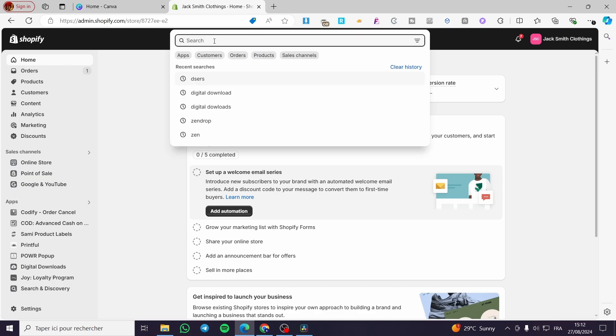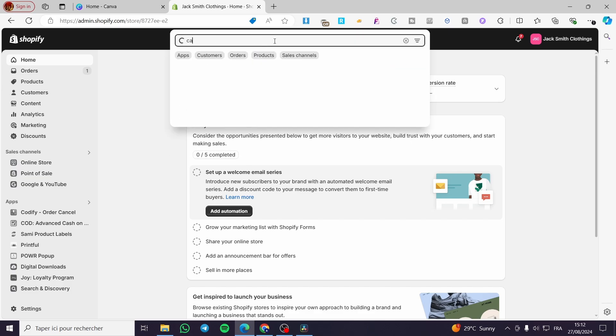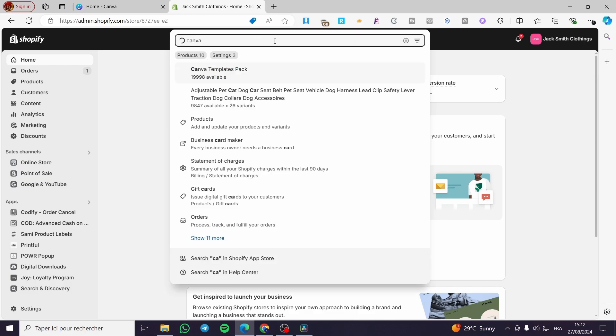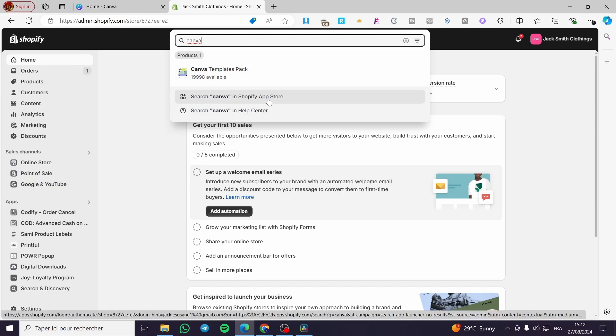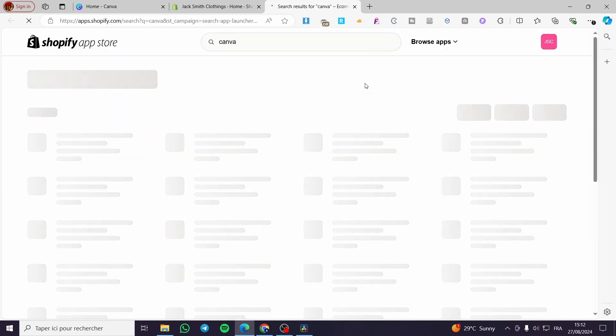And here we have the procedure set. So now we are going to click on the search bar right there at the top. Then we are going to type Canva, then we are going to click on search Canva in Shopify app store.